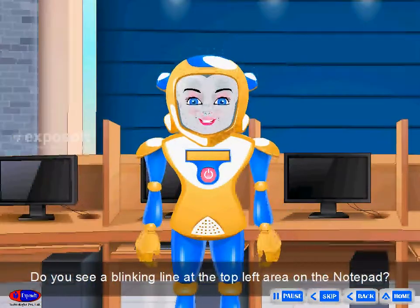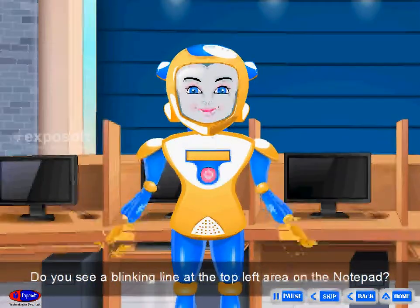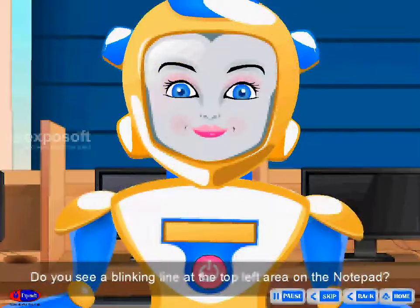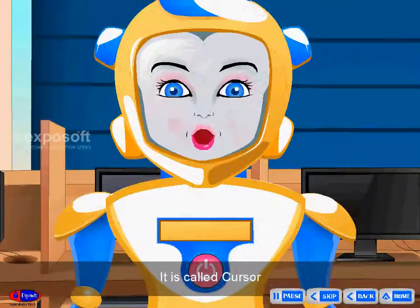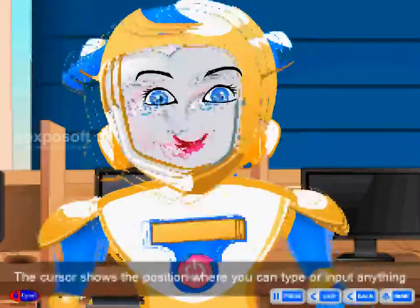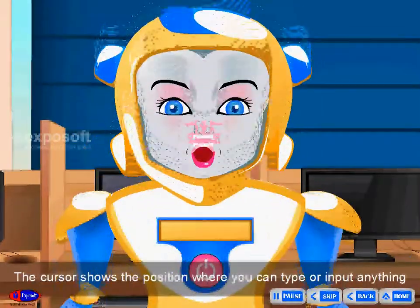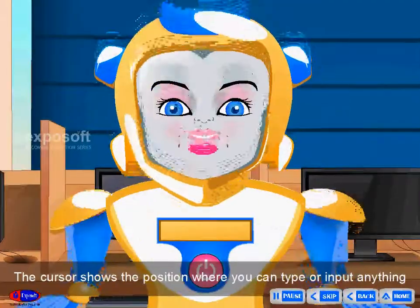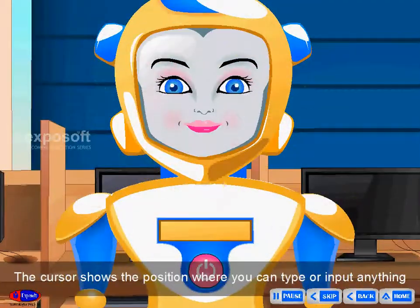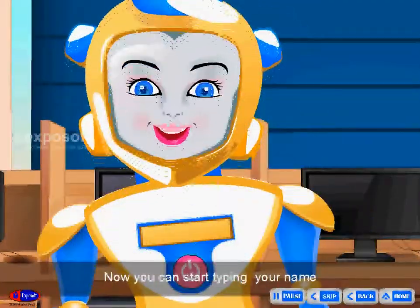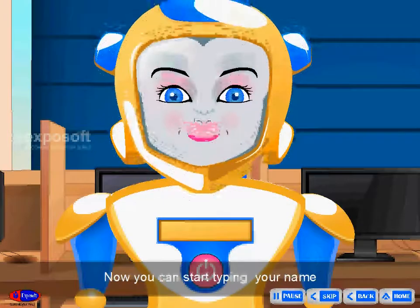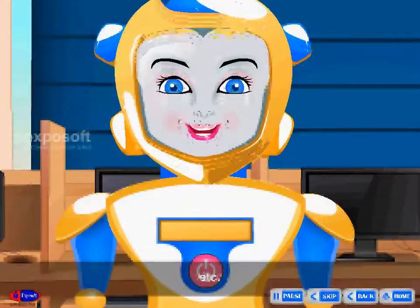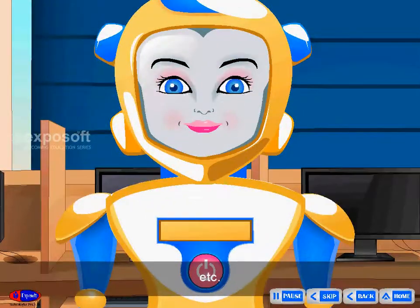Friends, do you see a blinking line at the top left area on the notepad? It is called the cursor. The cursor shows the position where you can type or input anything. Now you can start typing your name, phone number, letters, etc.